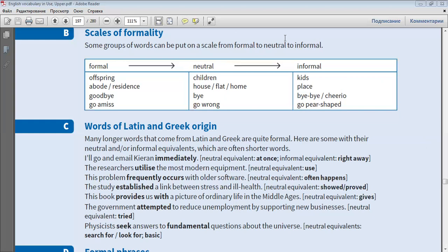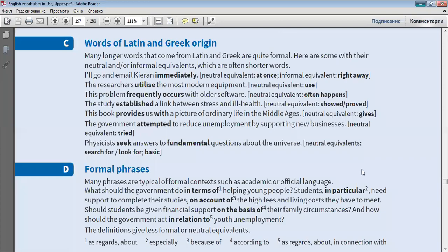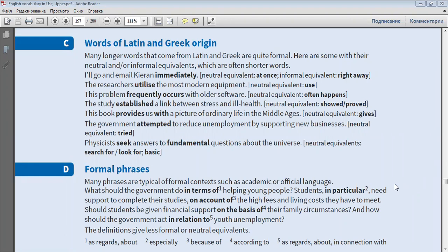Many longer words that come from Latin and Greek are quite formal. Here are some with their neutral and or informal equivalents, which are often shorter words. I'll go and email Kieran immediately.